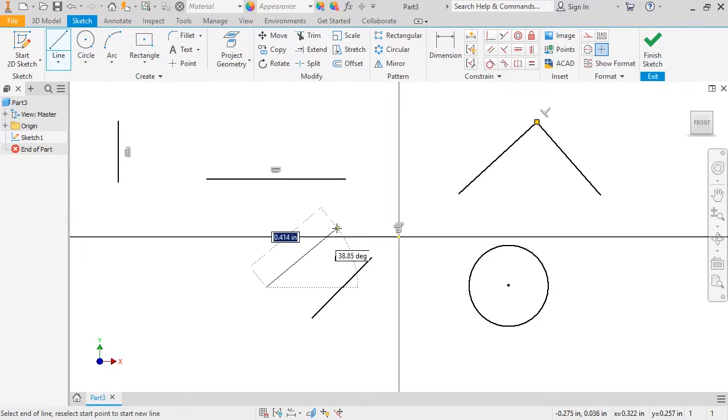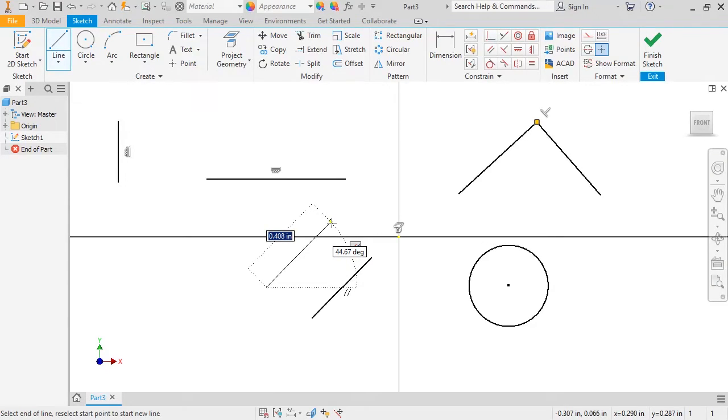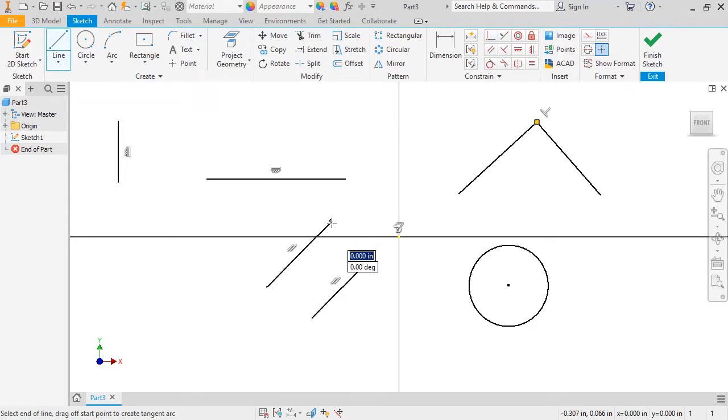Now, when the line gets close to the same angle, Inventor recognizes that the line I'm sketching should be parallel to the other line. The appropriate flags appear next to the cursor, so I'll click to finish the line.